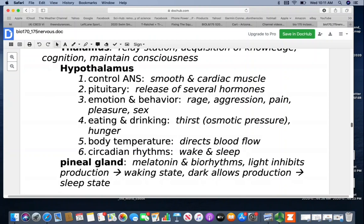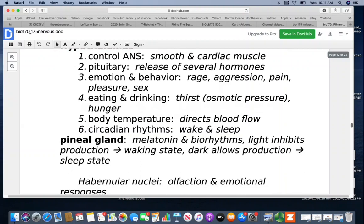If you've ever taken a car ride somewhere and, as soon as you bundle up to play in the snow, you suddenly need to use the bathroom — that's because getting cold pulls all the blood flow inward, and you need to displace some of the fluid through urine. Circadian rhythms and wake-sleep cycles are also influenced by this area. The pineal gland, just below the hypothalamus, produces melatonin, which affects those biorhythms. Light inhibits melatonin production, allowing a more waking state; darkness allows melatonin production, promoting sleep.